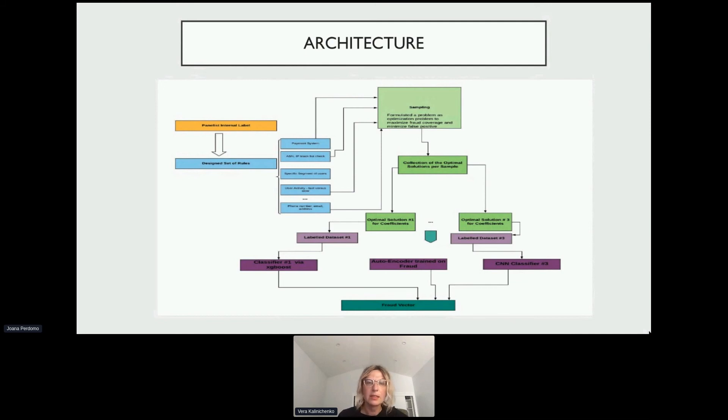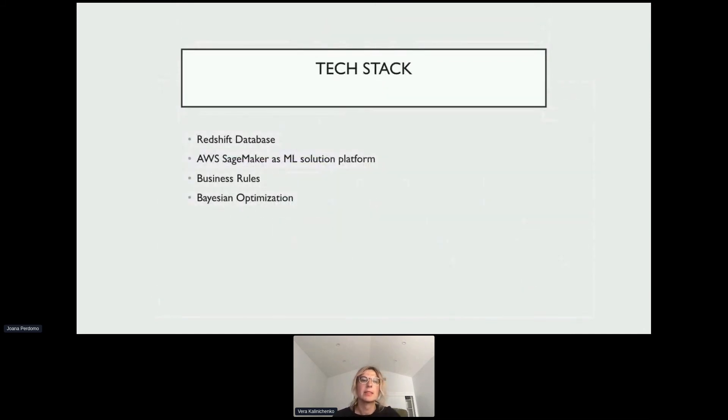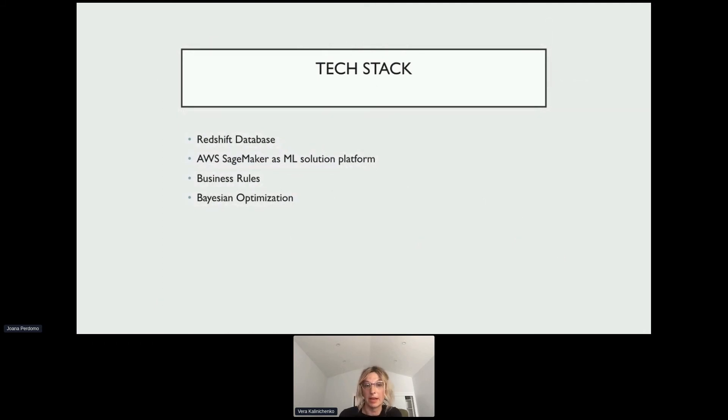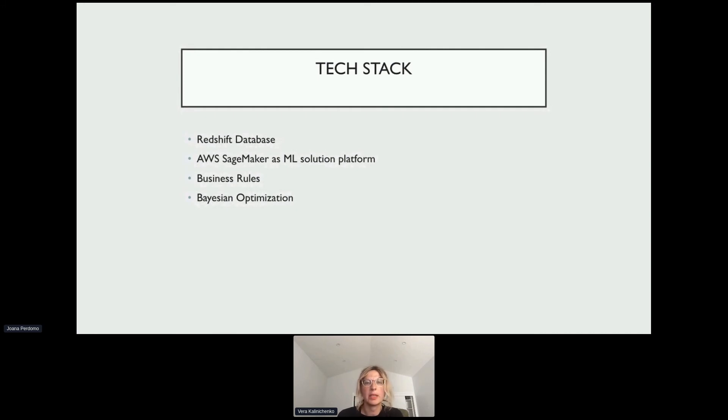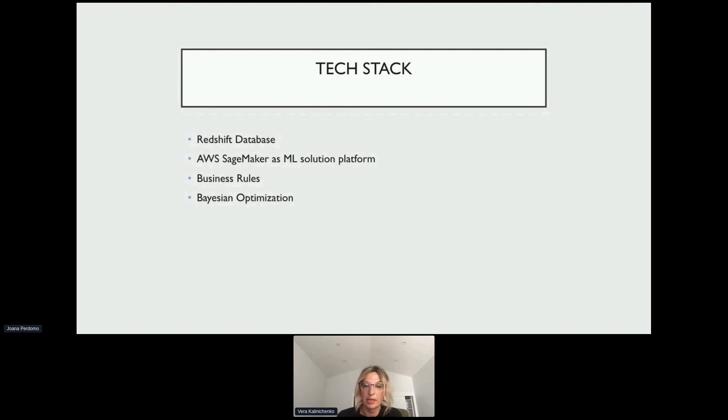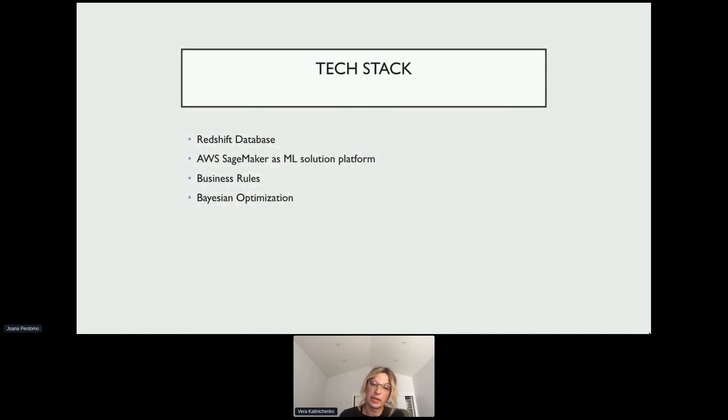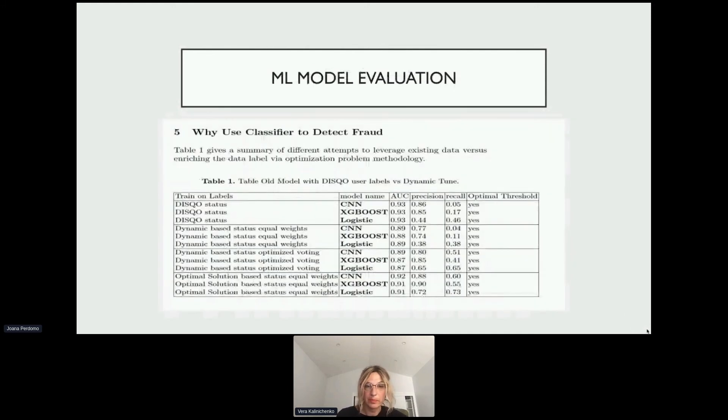I'll speak about the tech stack. We used Redshift database for reporting and for our ML. We decided to go with AWS SageMaker as our ML solution platform. There are many advantages for SageMaker - it allows you to retrain, deploy a model, launch an endpoint, and monitor performance 24/7. I spoke about business rules - initially they were super valuable, then we automated them. The heart of the whole approach was the Bayesian optimization technique.